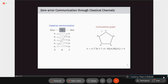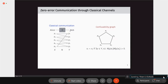So I want to start with a gentle introduction about classical viral information theory. This was first introduced by Shannon in the 1950s. The goal of this communication task is to send classical information from Alice to Bob through some classical channel N.